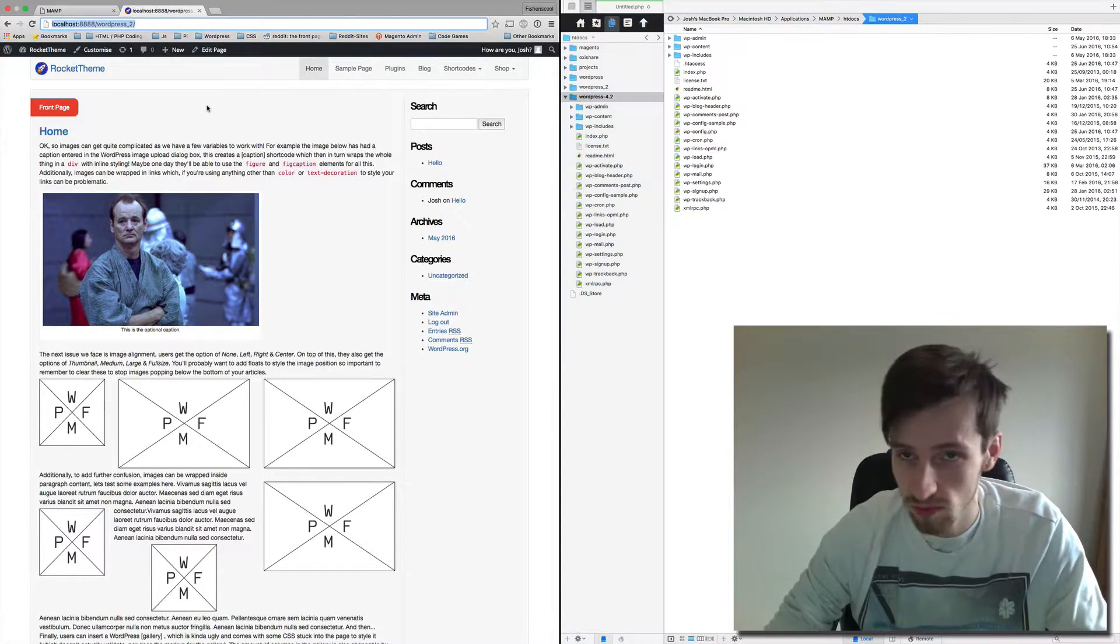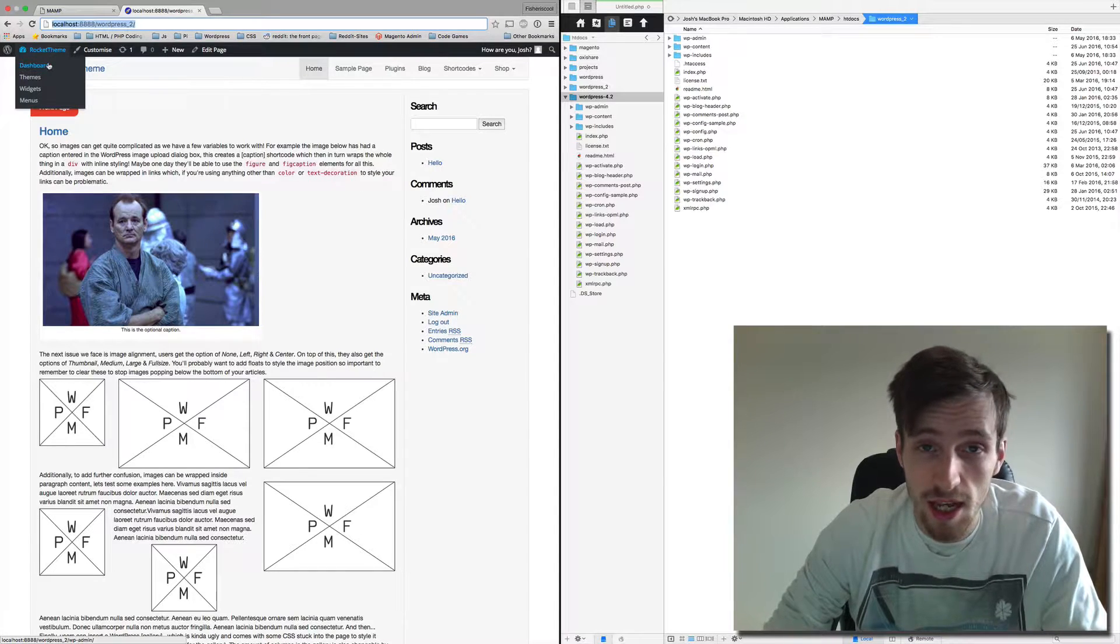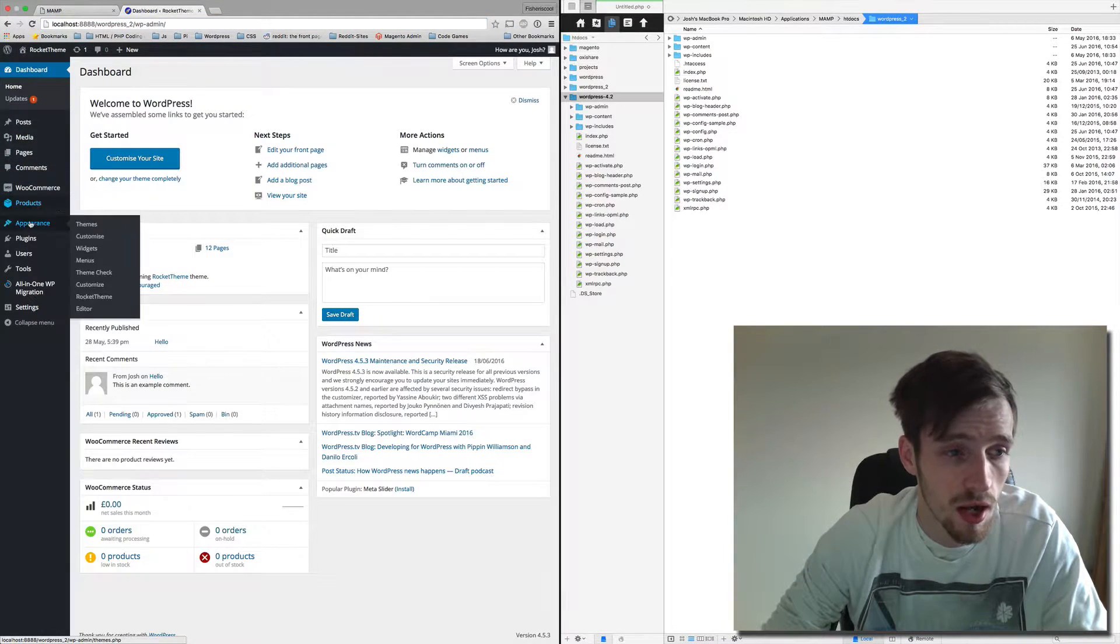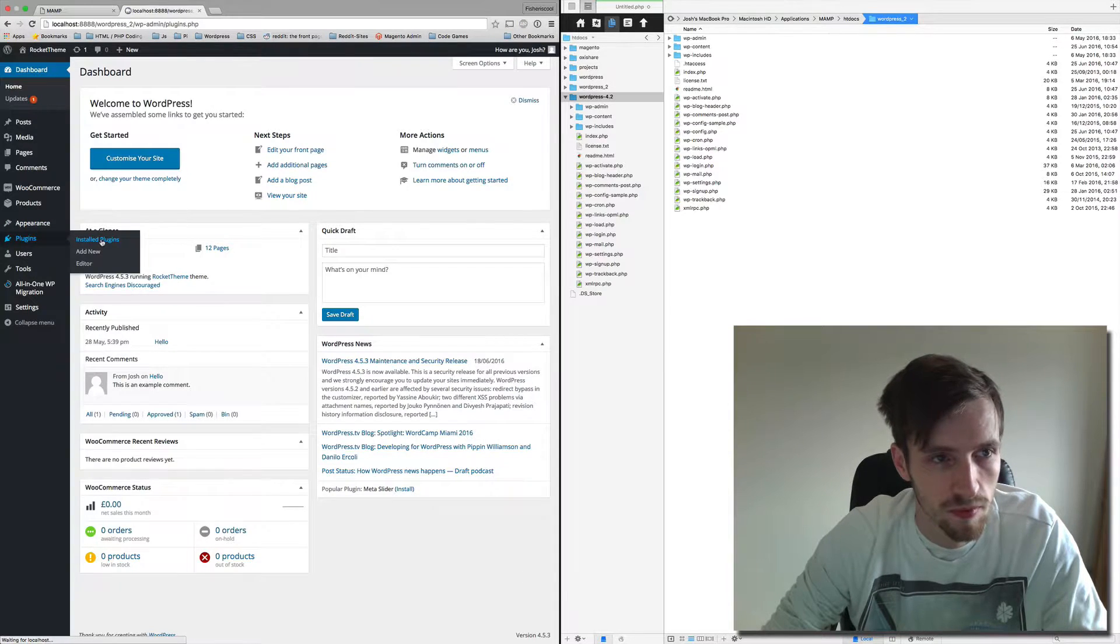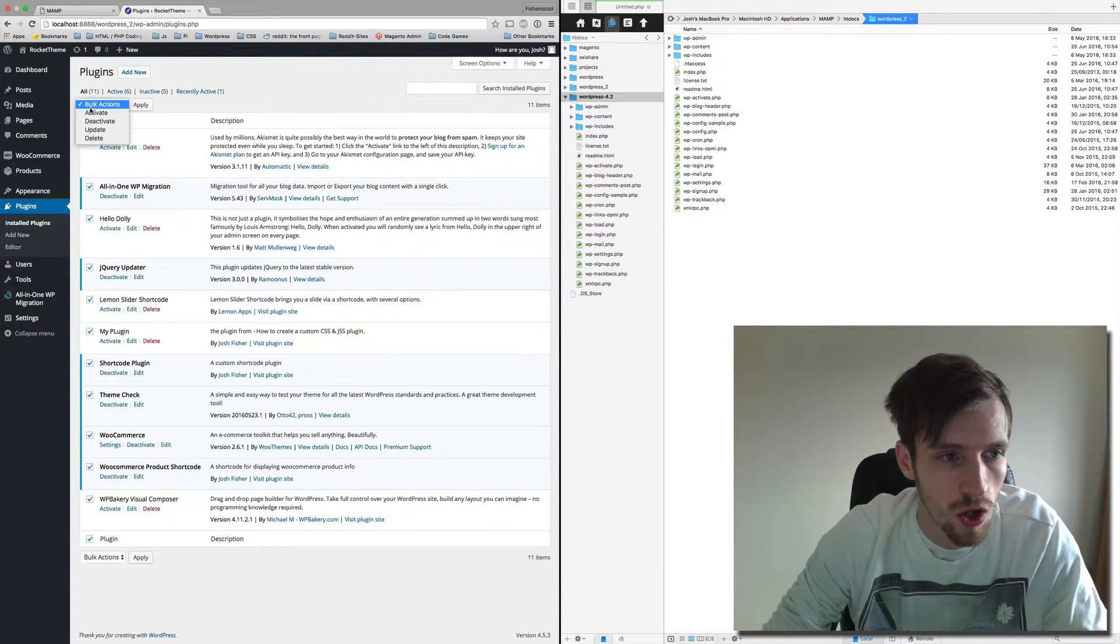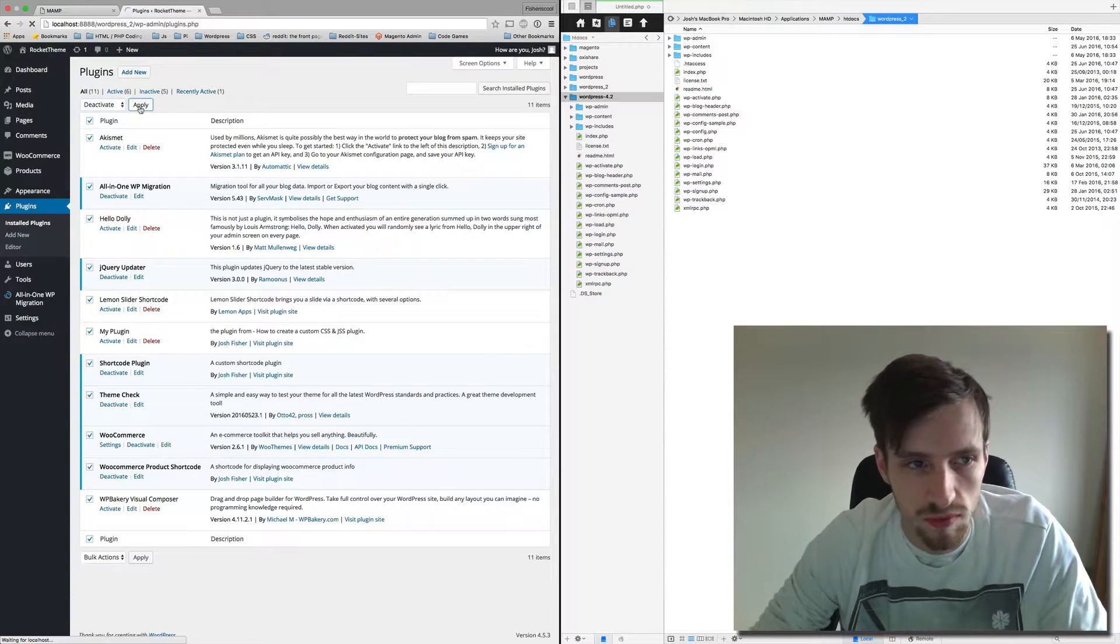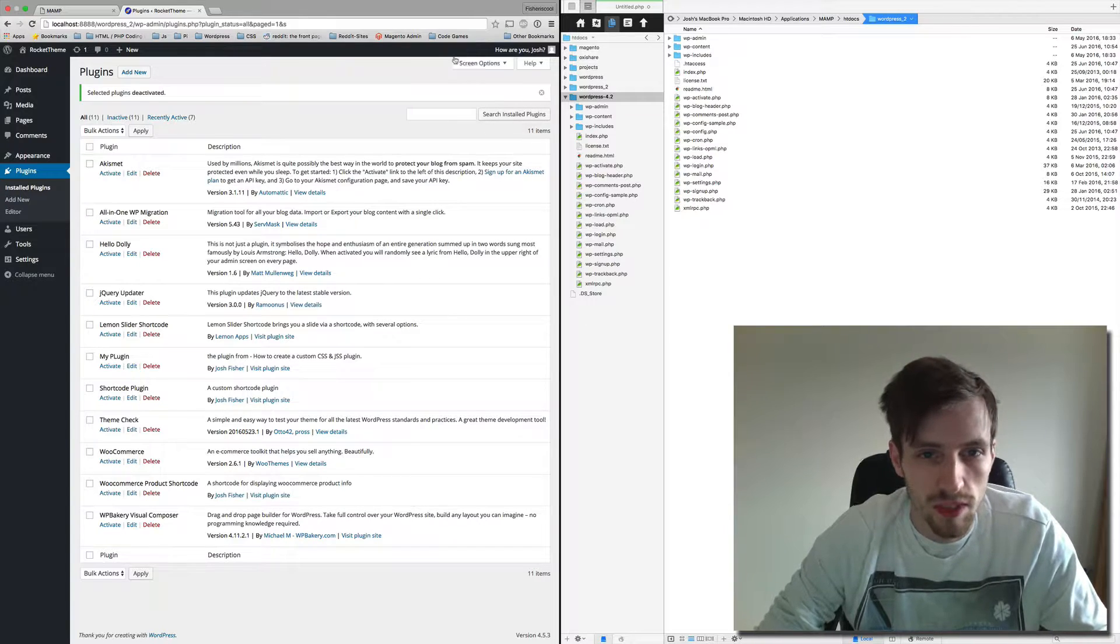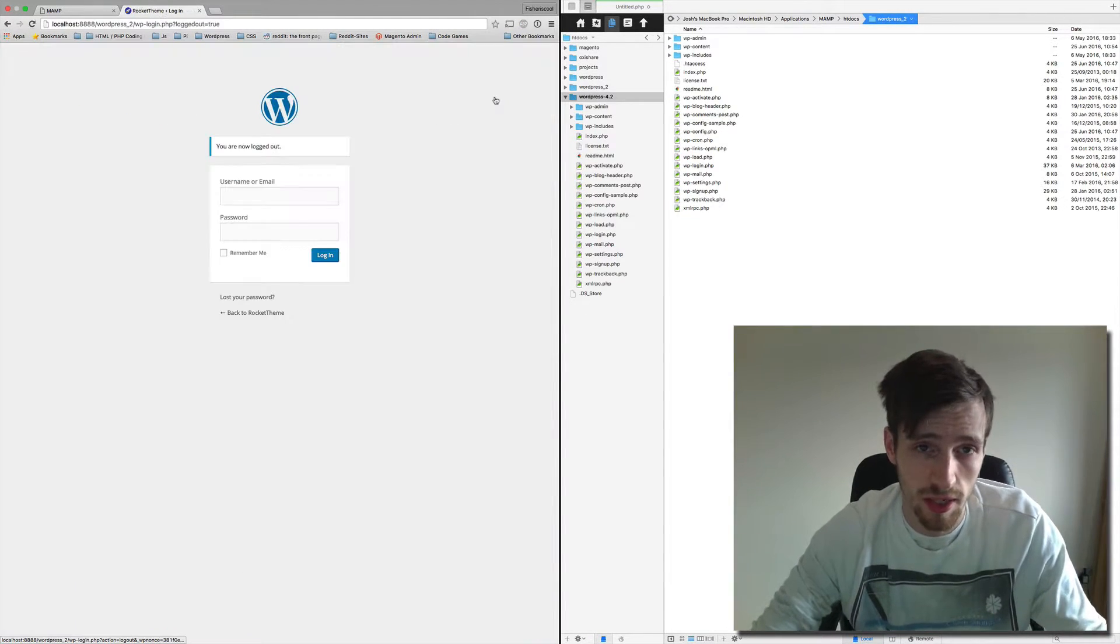The first thing we need to do is disable all the plugins that we have. So let's go to the back end and let's go to our plugins directory and I'm going to turn off all of these. Next we need to log out of WordPress.